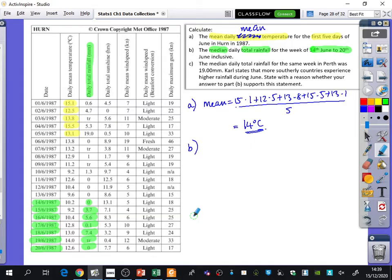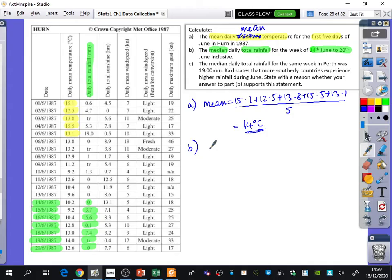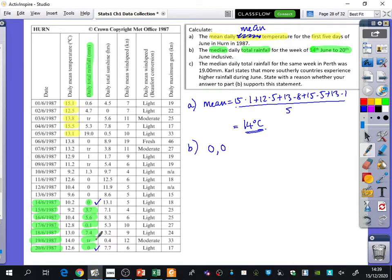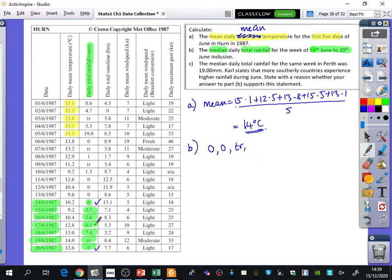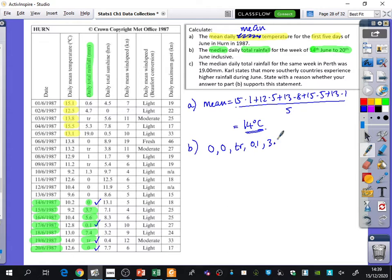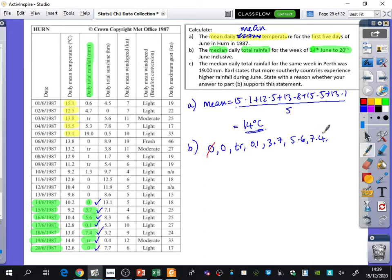0. Trace. It stands for trace, which is 0. So what we're going to do now for the median is we're going to put them in order. So I'm going to have 0, 0. Even though trace I'm going to use as 0, I'm still going to write it as trace because it's still bigger than 0 because there was probably like a droplet of rain. And then I've got 0.1, 3.7, 5.6, and 7.4. And so the median is 0.1.